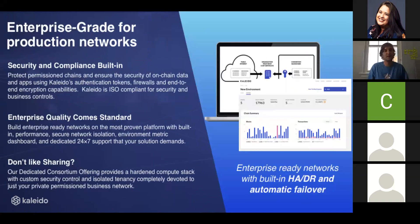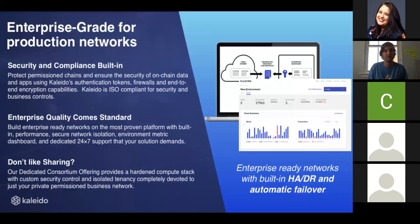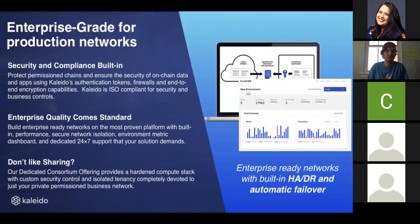Enterprise grade, as I mentioned, so 24-7 support, ISO compliant, automatic failover, Kubernetes, auto scaling, et cetera. And also the ability to have your own dedicated compute, your own permissioned VM in one of the targeted cloud providers.